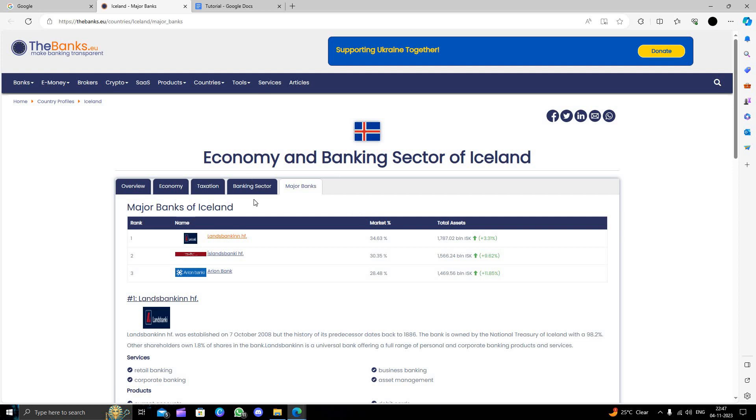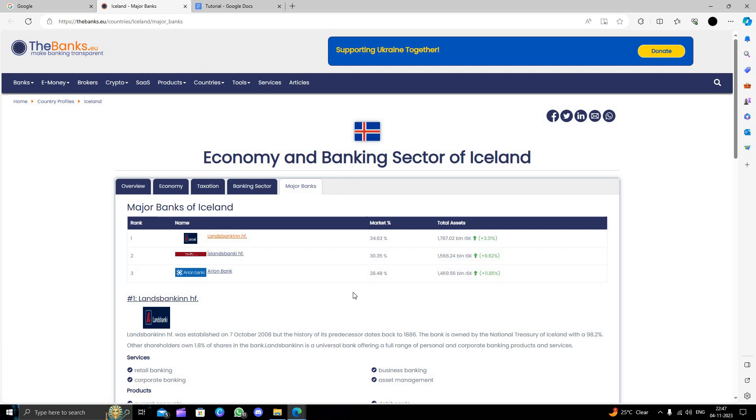It will require a minimum age of 18 to make a bank account here, and you should have a national proof of identity of this country.